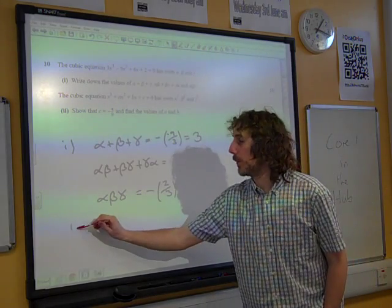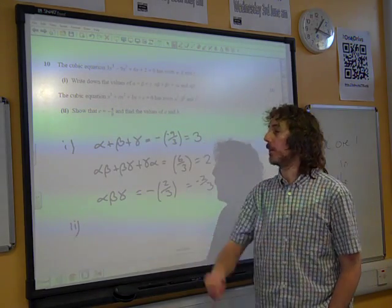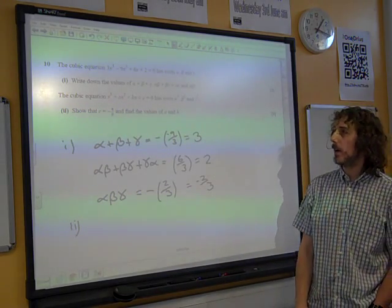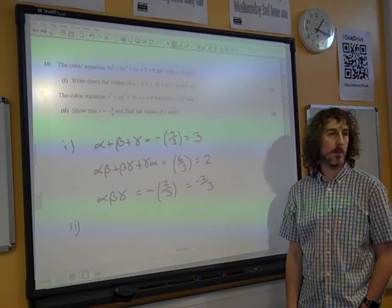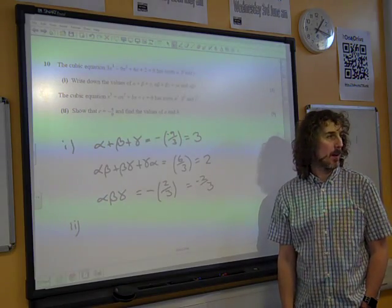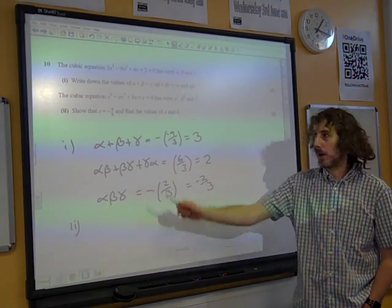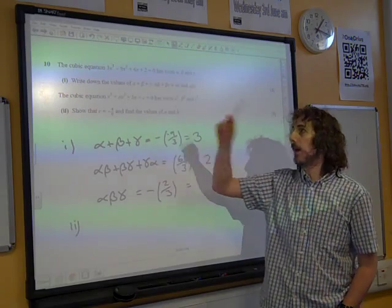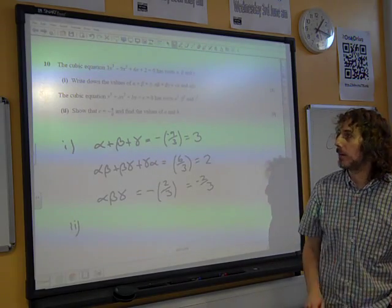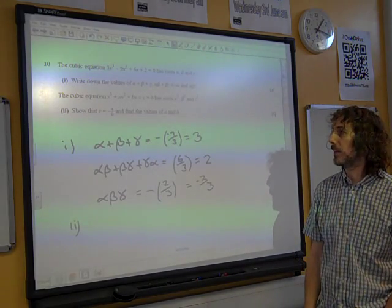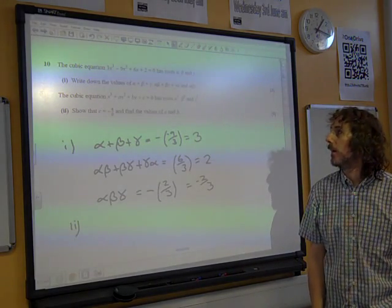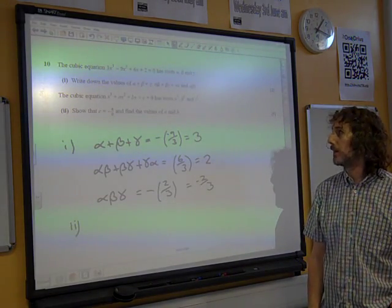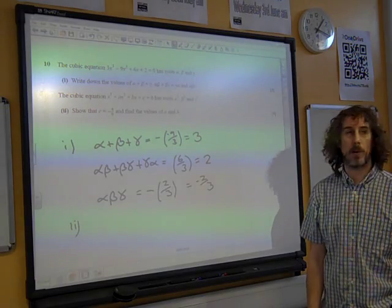That's the bit we do the same way whichever approach we're using. Part 2: the cubic equation x cubed plus ax squared plus bx plus c equals 0 — notice the coefficient of x cubed is 1 in this one — has roots alpha squared, beta squared, and gamma squared.